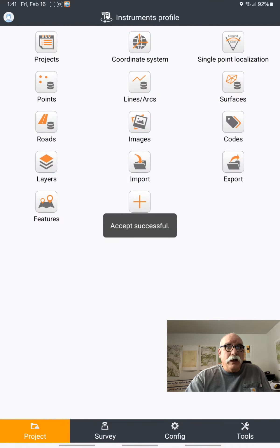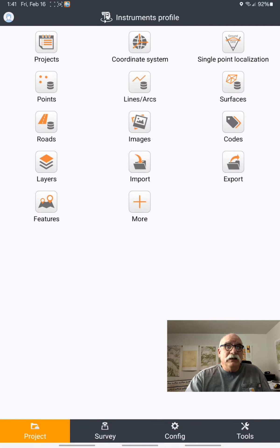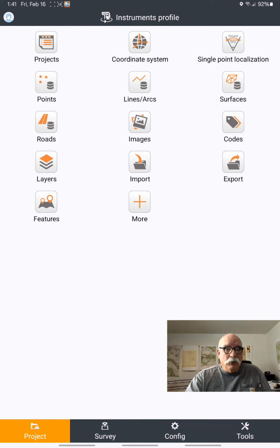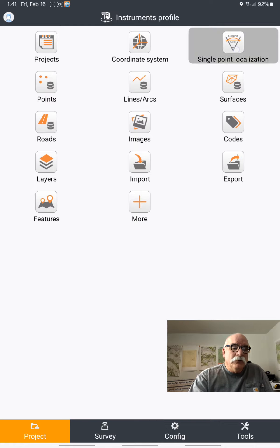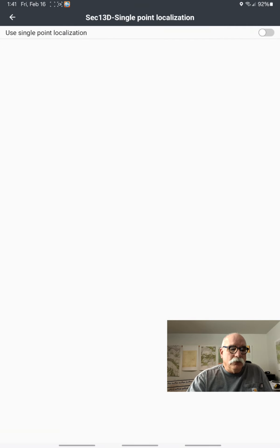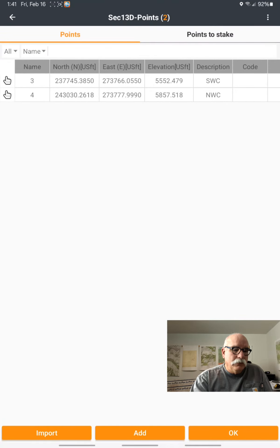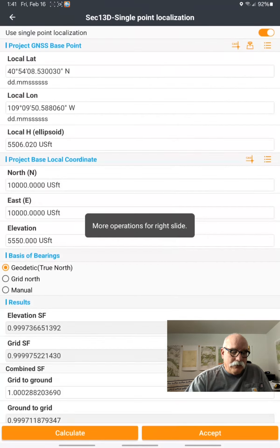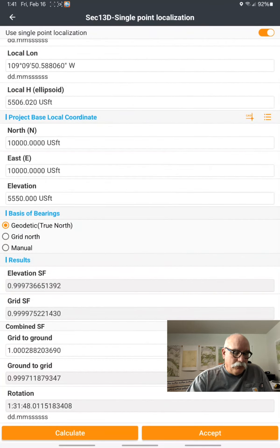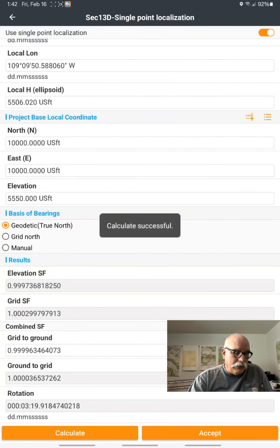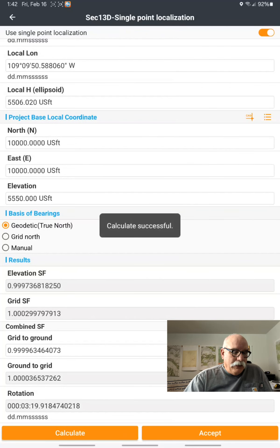Now that zone will be in my Landstar installation as one of the most commonly used projections. We'll go to Single Point Localization, turn it on here, recall point number 3 again, go down and click on Calculate,